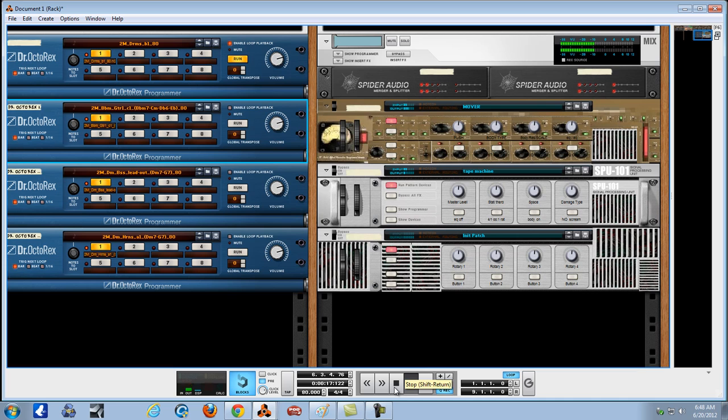Alright, the first knob is called Push. Let's push it. I don't really hear anything. It's a subtle, actually, effect that you would use in a track. That's what this is designed for. Check it out.